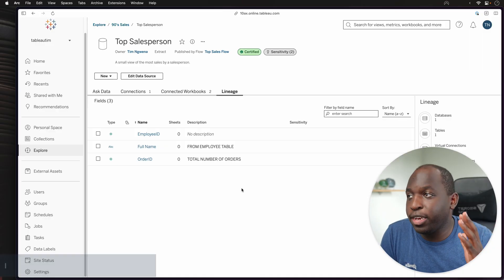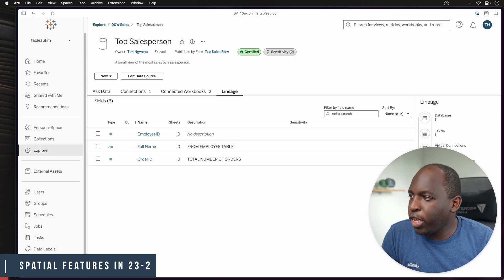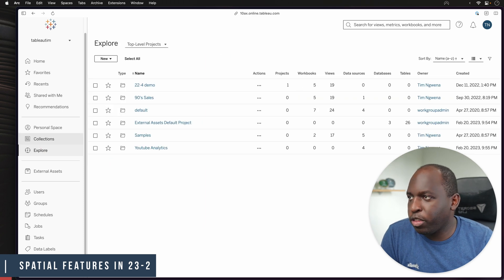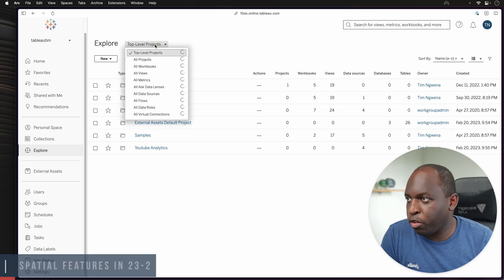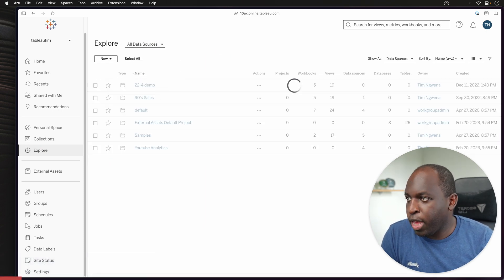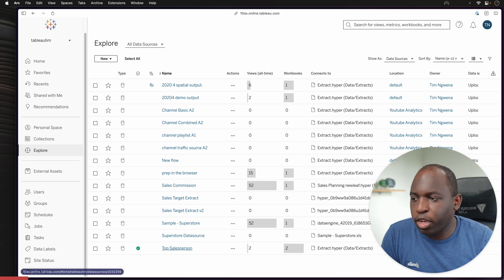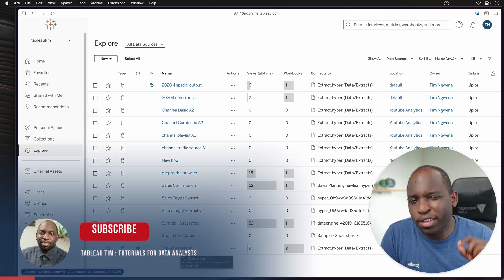Okay, so here I am in the lineage tab. To get here, all you need to do is go to the explore tab, go to specific data source. And once you're at the data source, I'm going to go to this one, top salesperson,